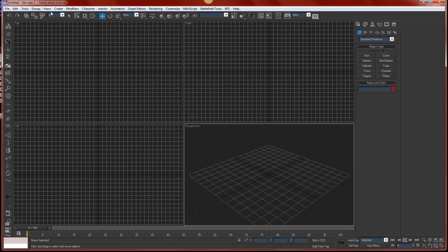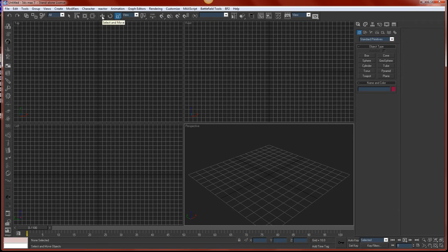Up top here, there's a whole list of buttons, and don't worry about those. The only thing you need to worry about is the select and move tool, the select and rotate tool, and the select and uniform scale tool. The hotkeys for these are W, E, and R, right in a row. Once you get used to those, it makes it really easy to quickly do stuff.